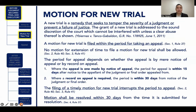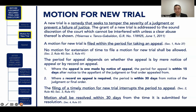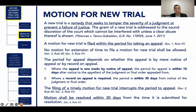A motion for new trial is a remedy that seeks to temper the severity of a judgment or prevent a failure of justice, but the grant of new trial is addressed to the sound discretion of the court, which cannot be interfered with unless there is a clear abuse shown. The motion for new trial is filed within the period for taking appeal — same period as for filing a motion for reconsideration — and no motion for extension of time to file a motion for new trial shall be allowed. The period is 15 days if appeal is by notice of appeal, or 30 days if a record on appeal is required.